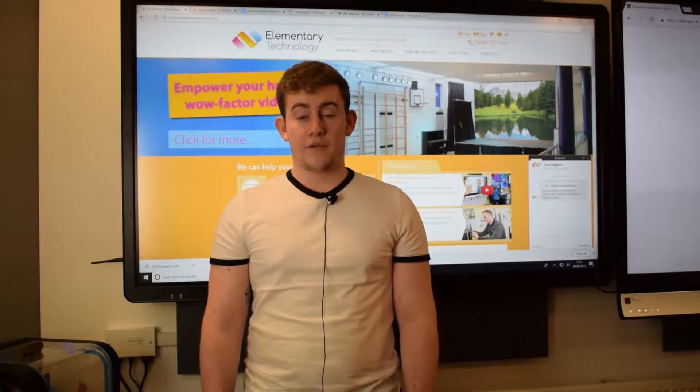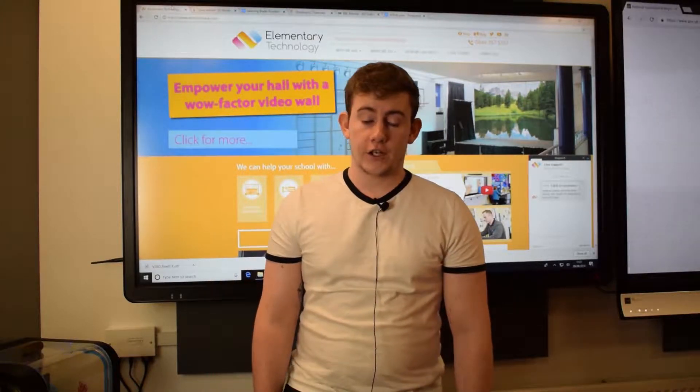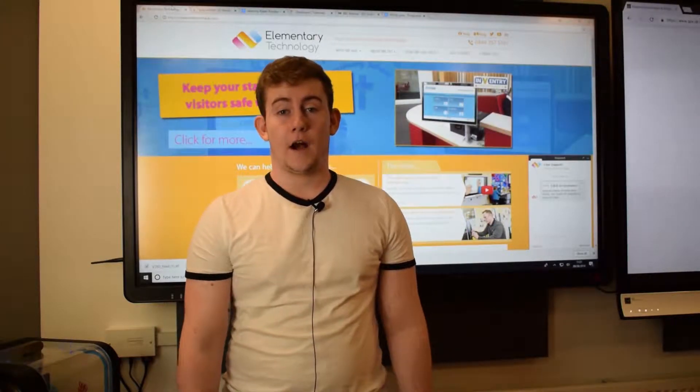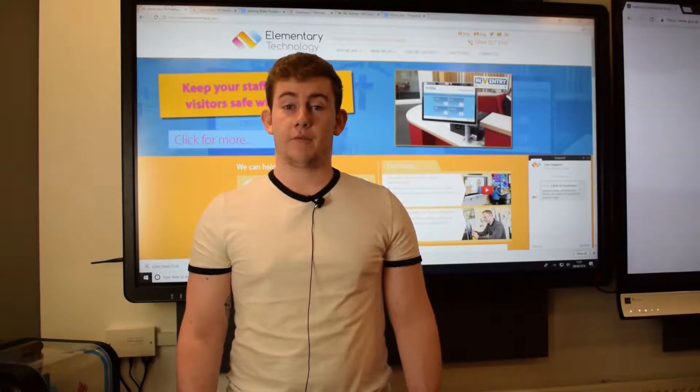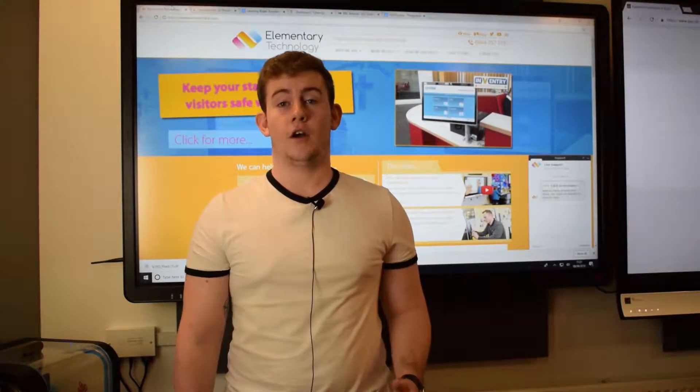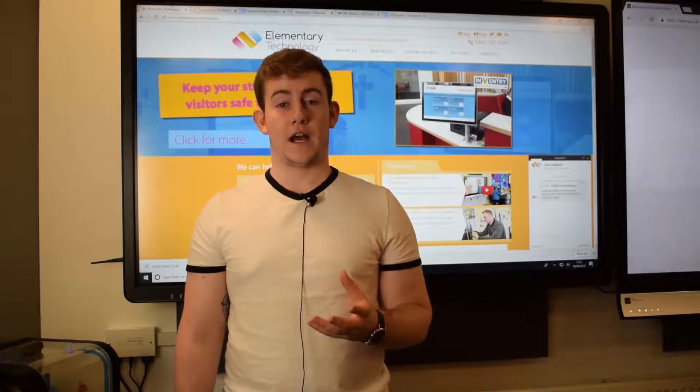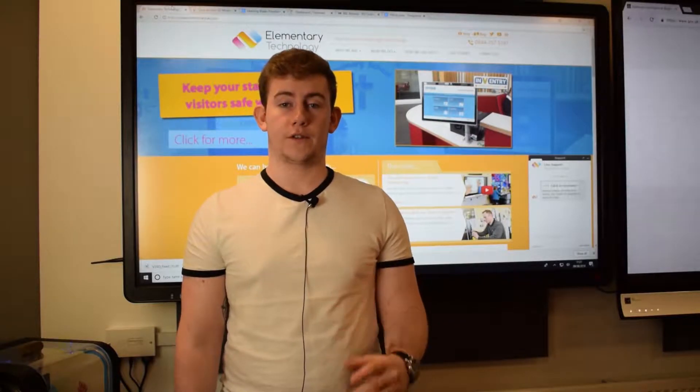Hello, I'm Connor Farnaby from Elementary Technology and today I'll be going through a 3D printed lesson idea on sound and how it works.